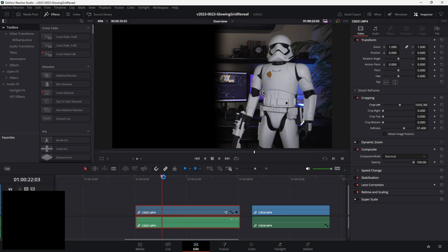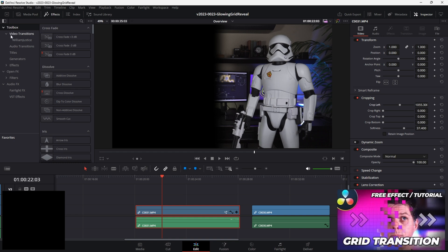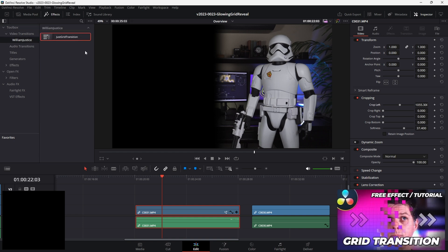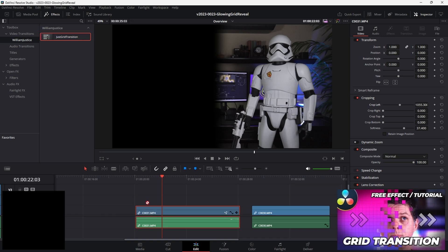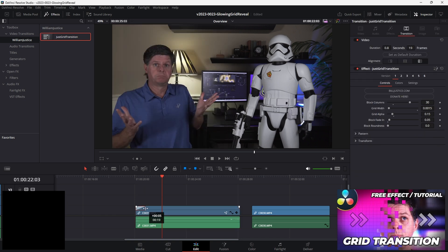To show you what's going on, we're going to take this stormtrooper clip and put it right on top of this clip. We move it over — you see there's the stormtrooper. We can turn it on and off. We just need to do the reveal on the stormtrooper. We're going to add the grid transition to this clip — go to effects, go to video transitions, search for the William Justice folder, and drag the grid transition right onto this clip and stretch it out.